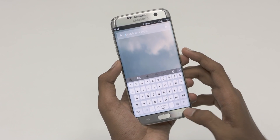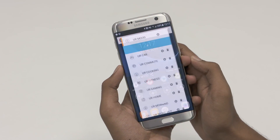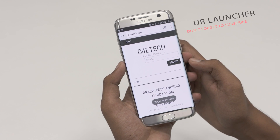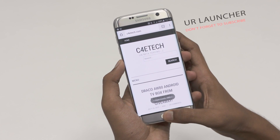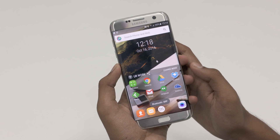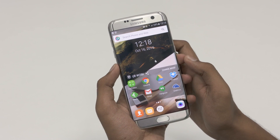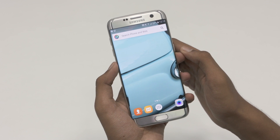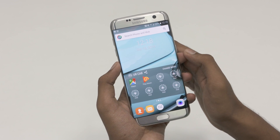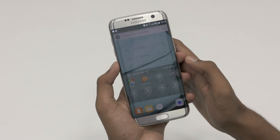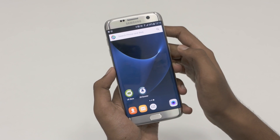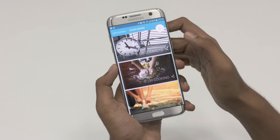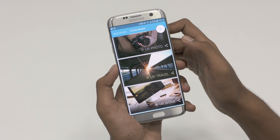Moving on to the last launcher on today's list, here's something different — a launcher that adapts to your mood, aptly named UR Launcher. UR Launcher lets you create different profiles called Modes. You can customize a mode by adding your preferred apps, widgets and wallpapers individually to each mode. Say you want certain apps for productivity when you feel like working, or some music and ebook readers for bedtime — UR Launcher's got it all covered. The level of customization here is awesome.